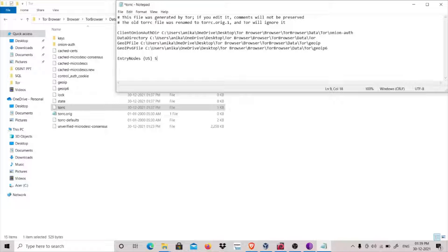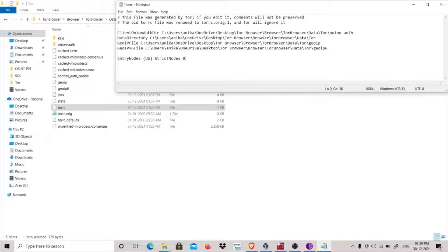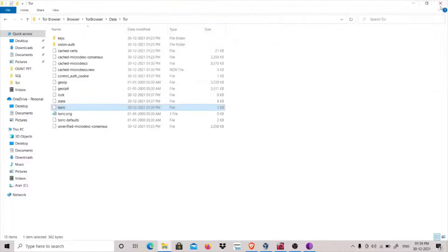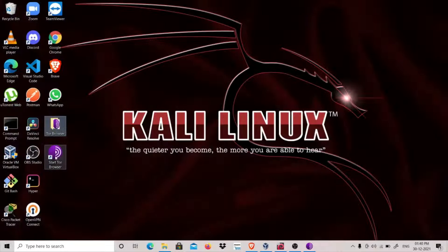I will use StrictNodes. StrictNodes=1 means I want Tor to go through the US only for the entry node. If StrictNodes is set to 0, it means I want Tor to first try to go into the US for the entry node, and if it cannot find that location it can use any other. I will use StrictNodes=1 here for the entry node. Save this file and let's restart our Tor browser.